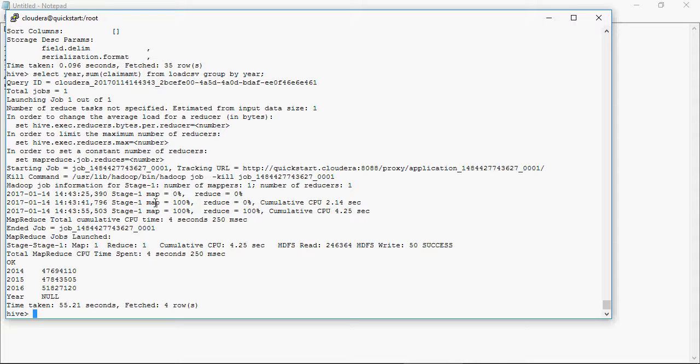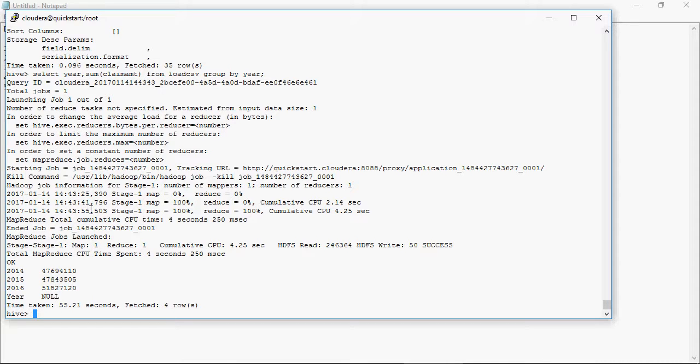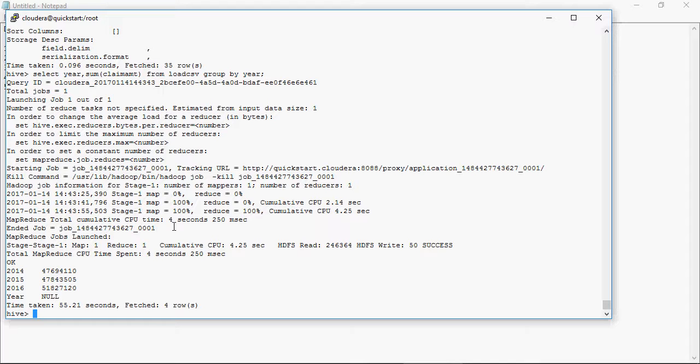And then at 55 seconds, which is 14 seconds later, you have Map 100 percent and Reduce 100. It gives you this log. And again as I mentioned earlier, MapReduce process is the brain, is the CPU, is the processing unit which does all this calculation. And at the end of the day it gives you the amount of 14, 15, and 16 to look at.